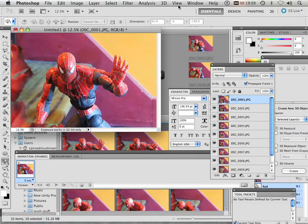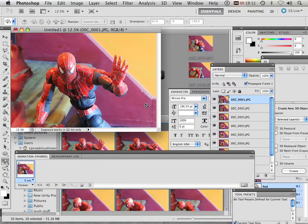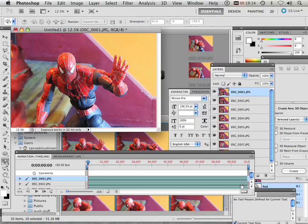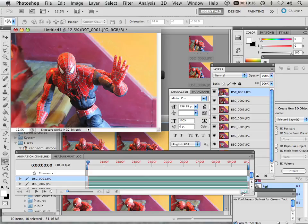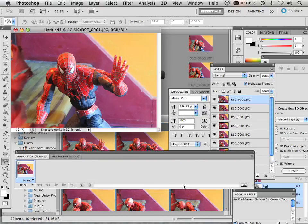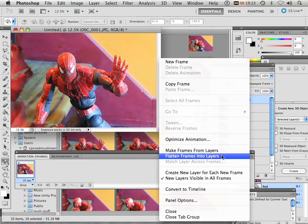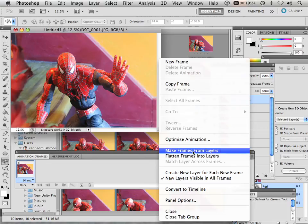Next, what I want to do is go to Window, Animation. It's going to look like this at first, but what I want to do is go frame by frame. Then I'm going to click here on this little insignificant little dot and say Make Frames from Layers.